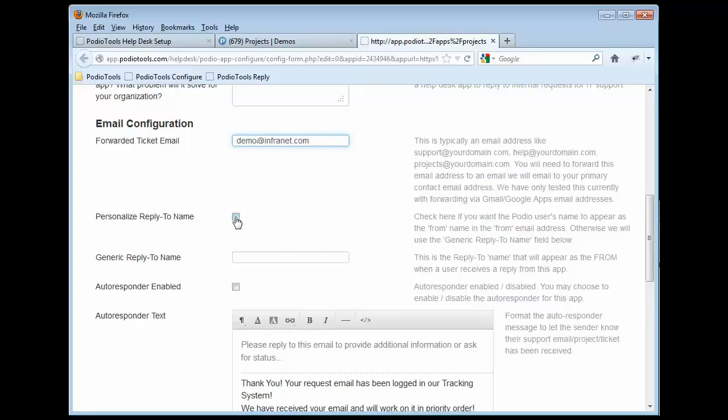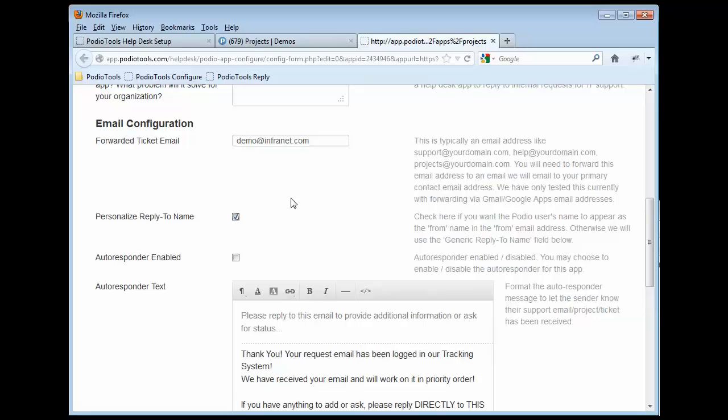And then I'm going to click on Personalize Reply to Name. That's going to make it to where every time you do a reply, it's actually going to put the name of the actual Podio user who's doing the reply. So if it was me, we'd put Patrick Style. If it was you, maybe we'd put John Smith.